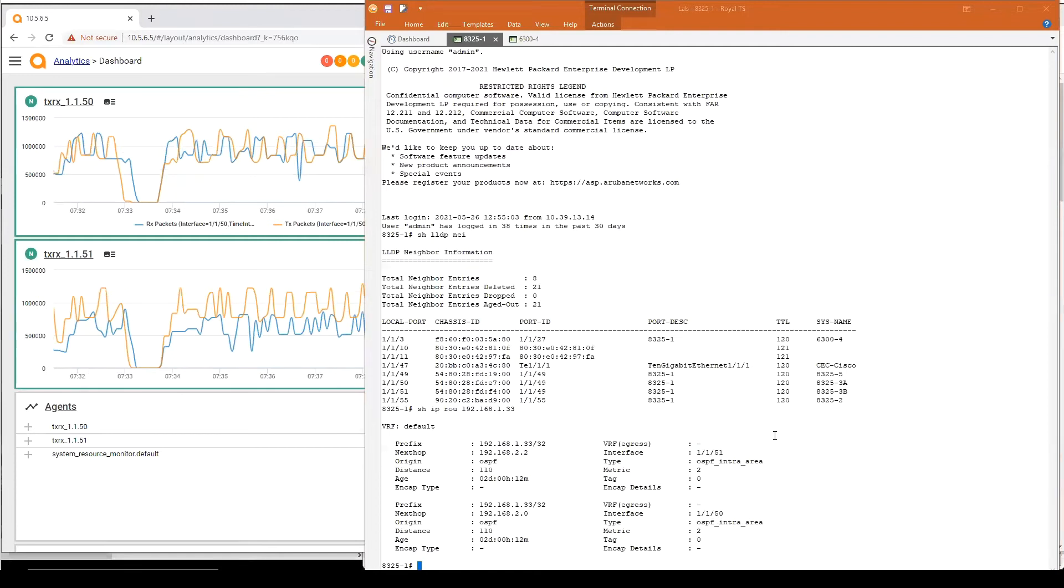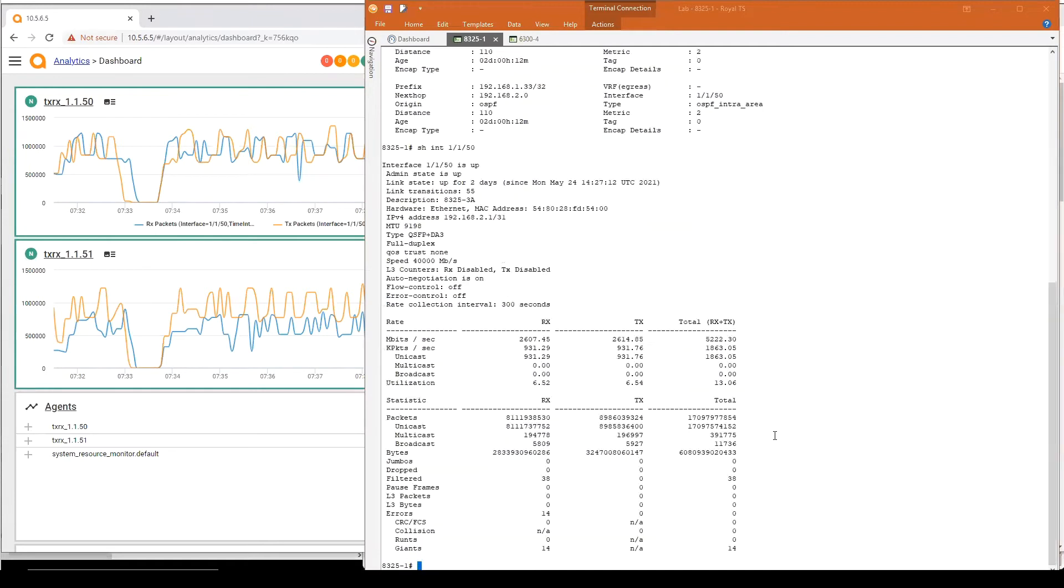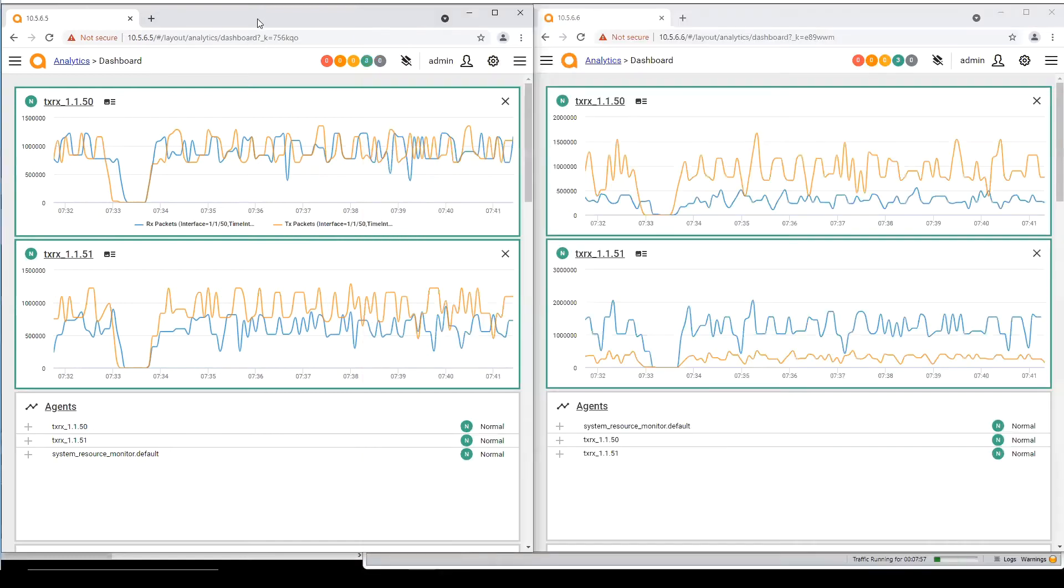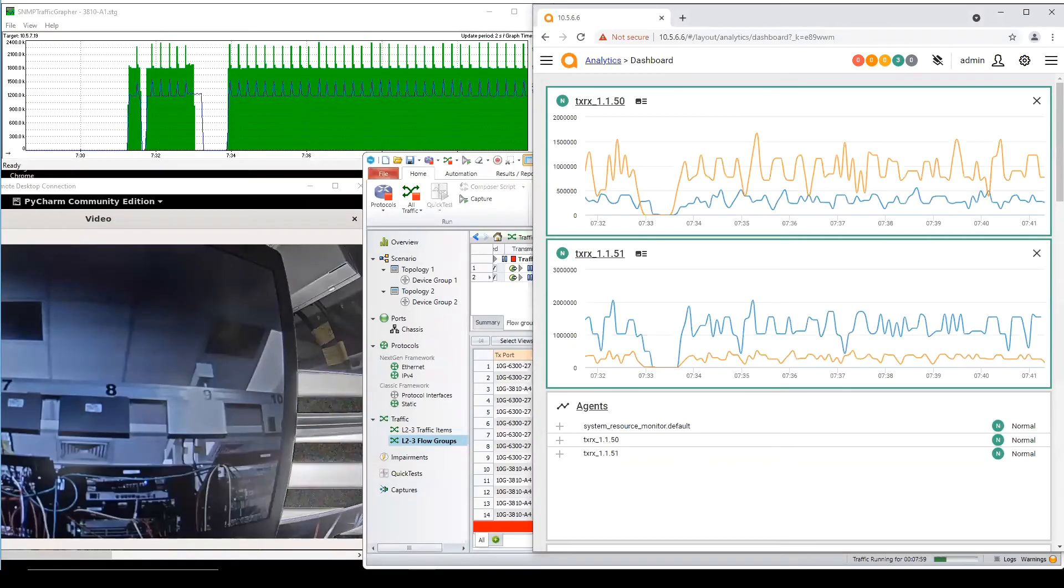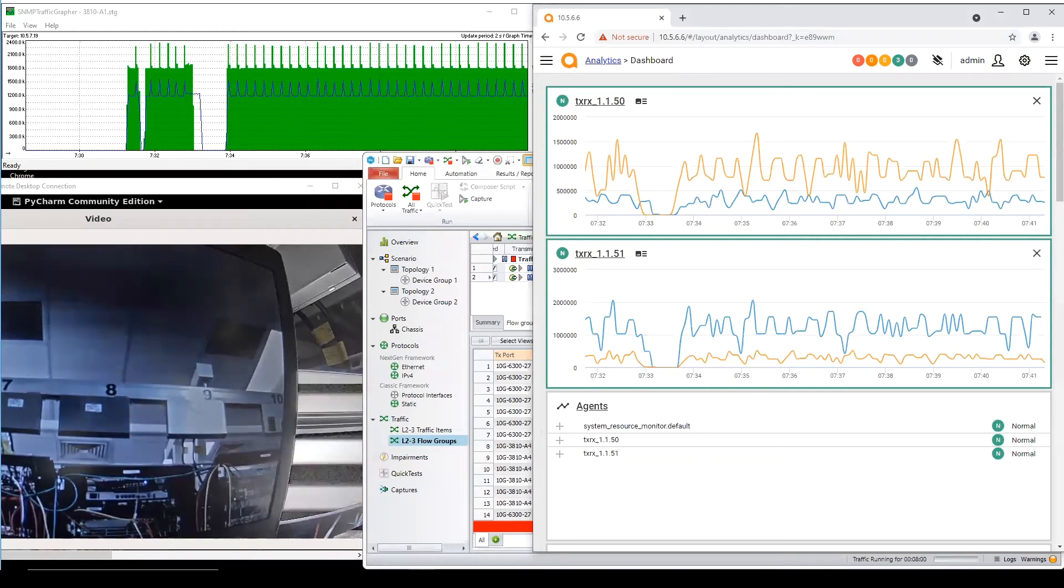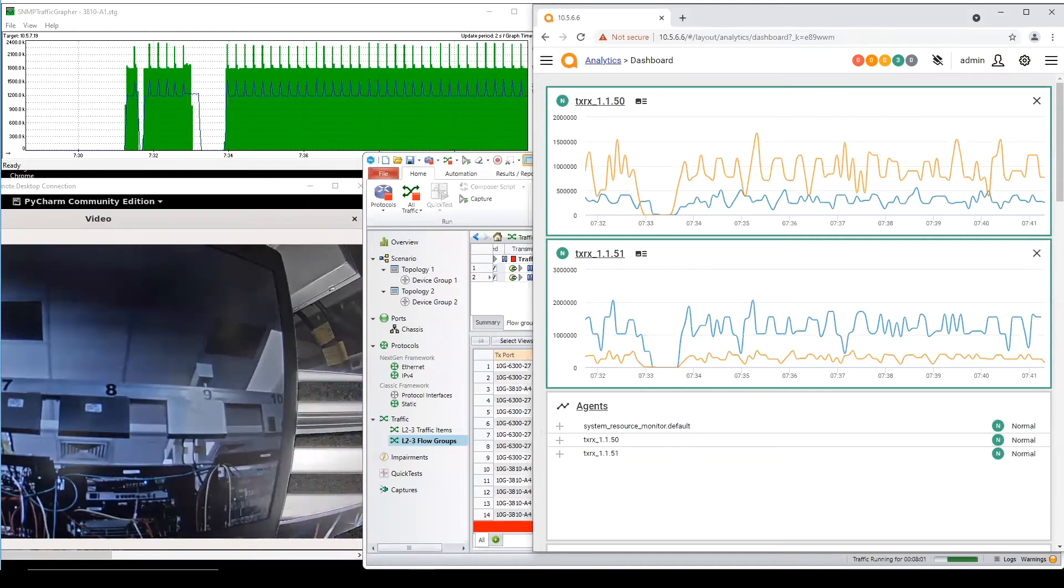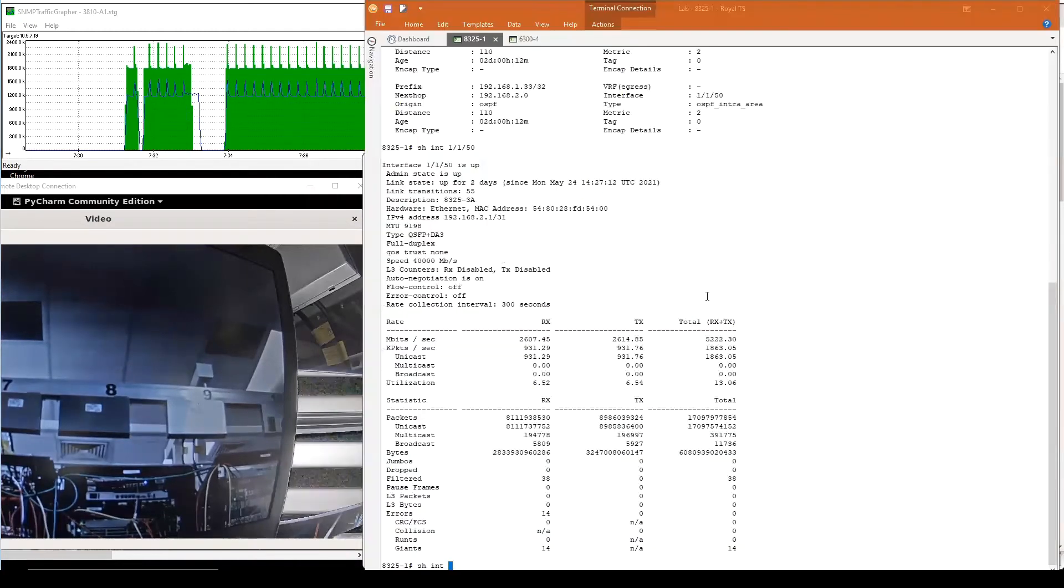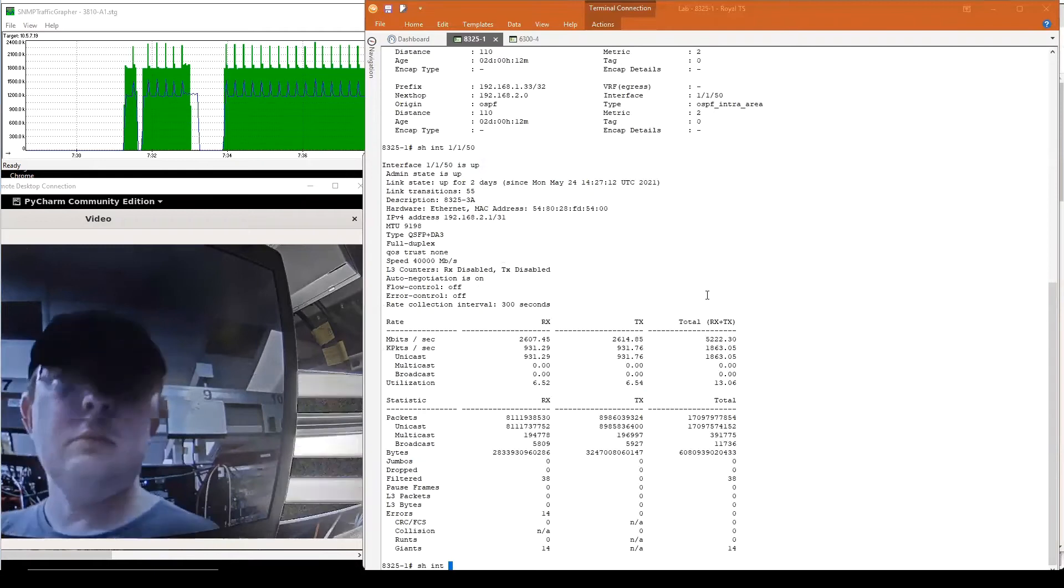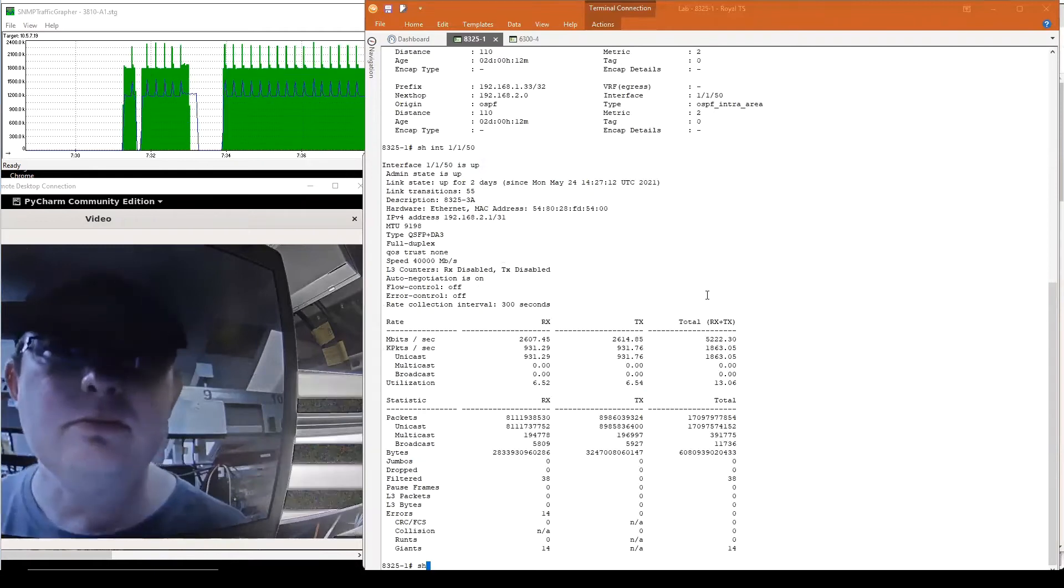So I can also do a show interface 1/1/50 thanks to the improvement we made in 10.7. You can now see the rate that we've got on that interface and you see that interface is loaded. So I propose that we shut down this specific interface and before doing so I'm going to put the video just to check if there is any video impact and obviously we'll do that as well for the IXIA.